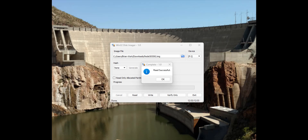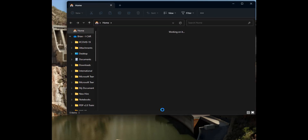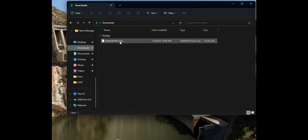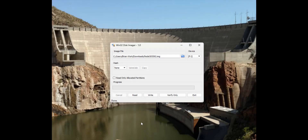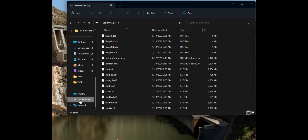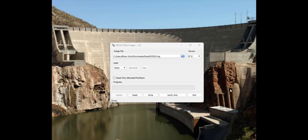That finished up — took about 13 minutes. It says the read was successful, and I can go look at the file that was just saved. There it is — my .img file. Now I want to eject the known-good card and put in the freshly formatted SD card.